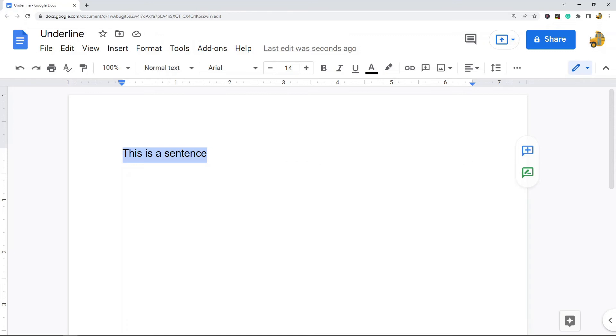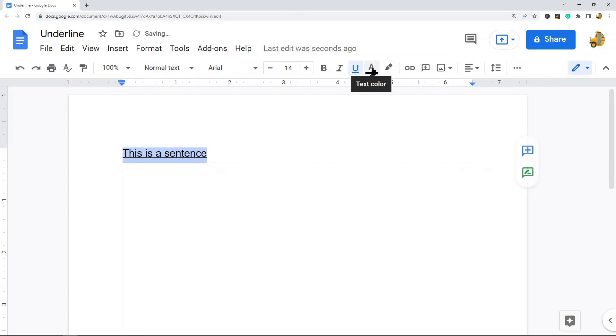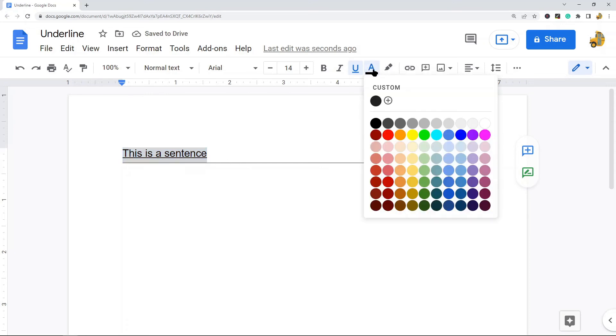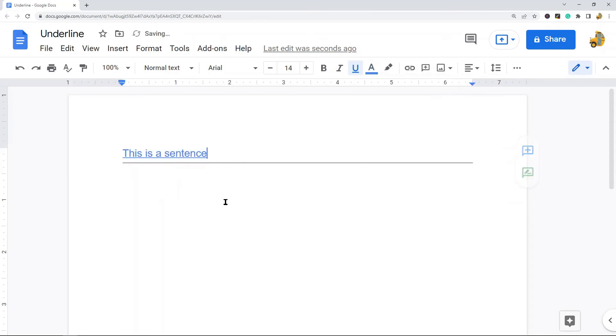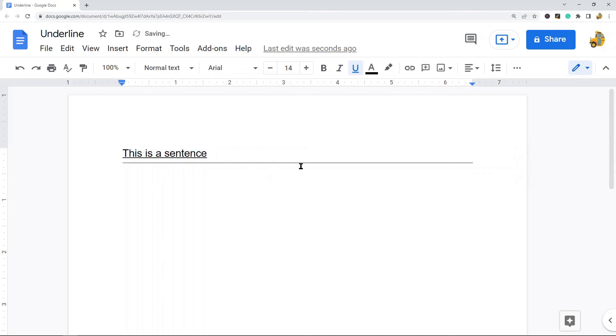Now if you want to change the underline color, unfortunately there's not a way to do that. What you can do is change the text color up here through this text color option, but then your text will also be the same color as your underline. So you can't get an underline a different color than your text.